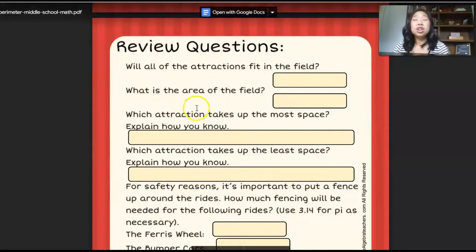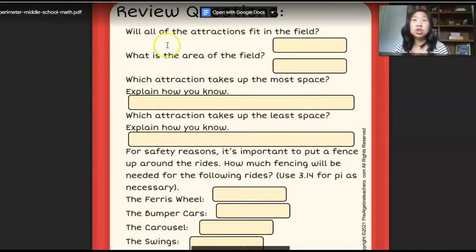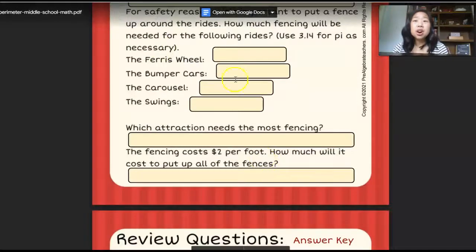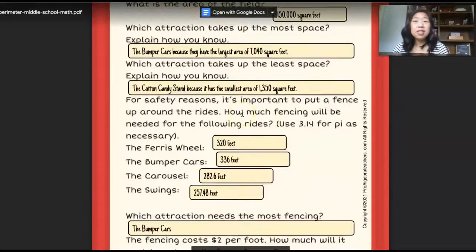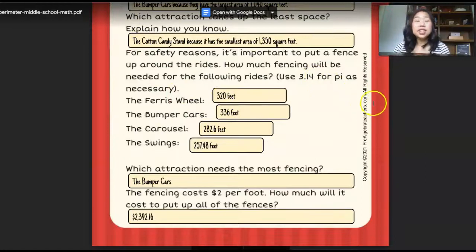There are review questions to answer, such as: will all the attractions fit? What is the area of the field? And so on and so forth. There is also an answer key. So that is all about area and perimeter.